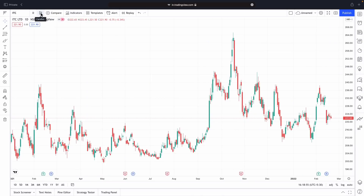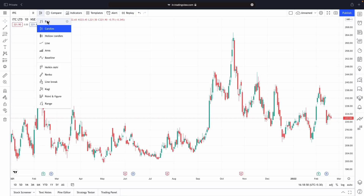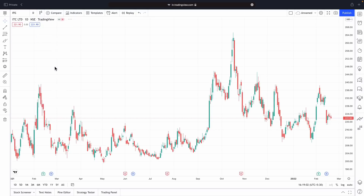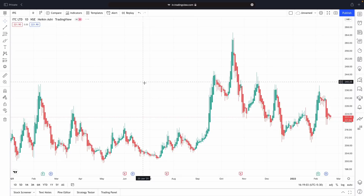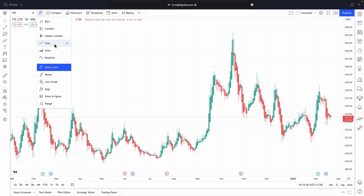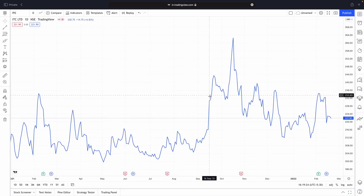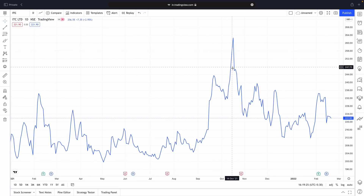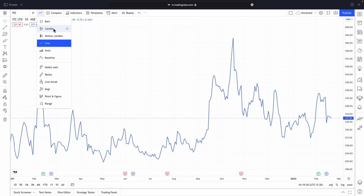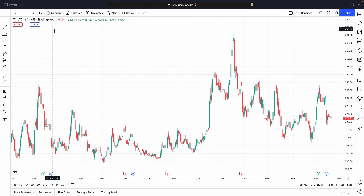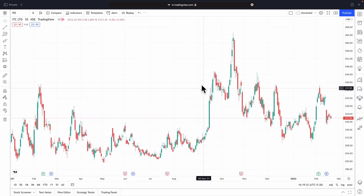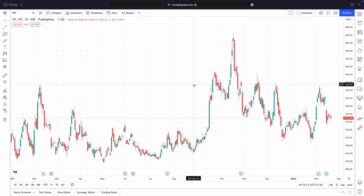Next, if you click here, you can choose what type of candles you want. For example, you can choose Heiken Ashi candles, or you can choose a line chart where only the close price shows up, or you can choose the traditional candles. Almost everybody uses the traditional candles.